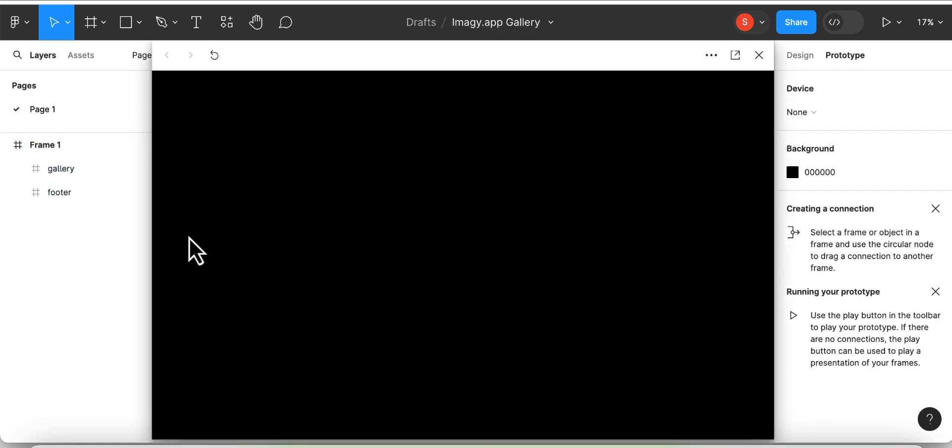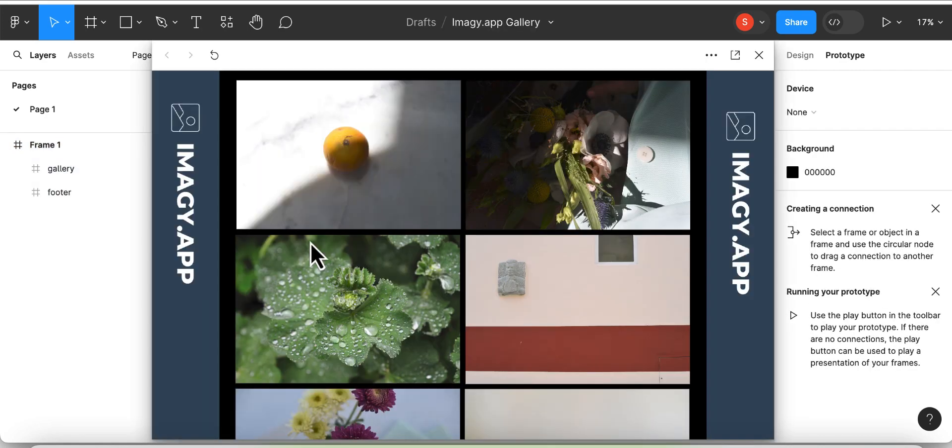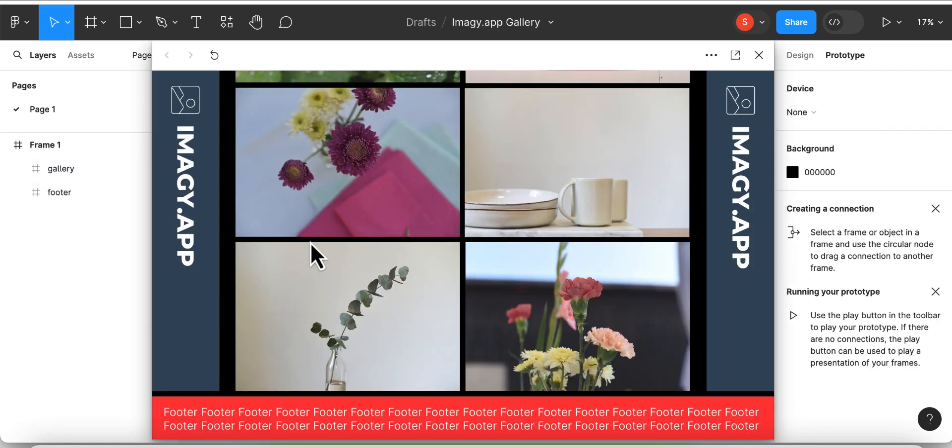As you can see now, the sidebars are not overlapping the footer anymore when scrolling down the page.